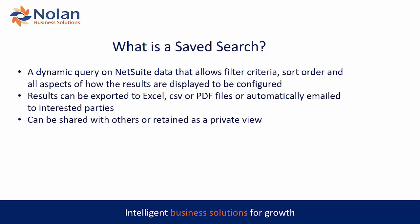Finally, obviously access is taken care of. It can be shared with others or retained as a private view.